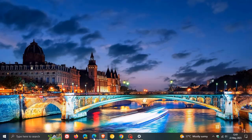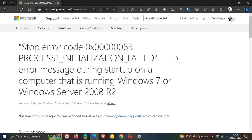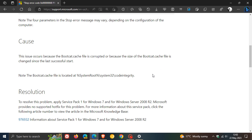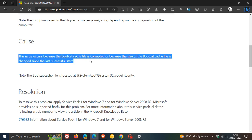If we head over to an outdated article by Microsoft for the actual error — Process 1 Initialization Failed — this was for Windows 7 back in the day. But the cause, according to this outdated article, is that this issue occurs because the bootcat.cache file is corrupted, or because the size of the bootcat.cache file has changed since the last successful start.